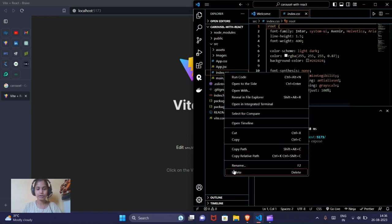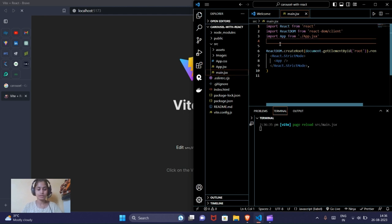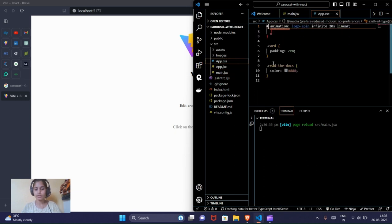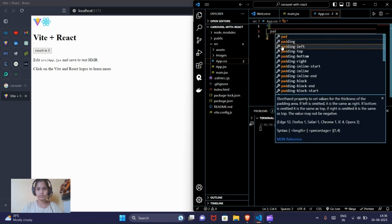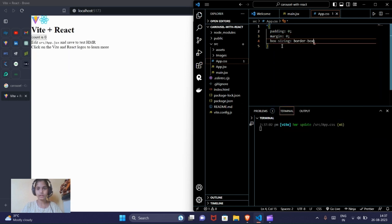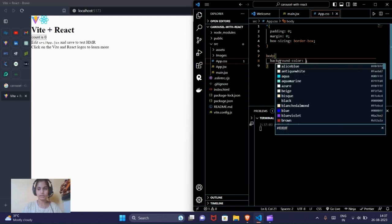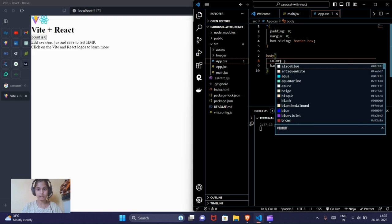I do not need index.css, so I will remove the import from main.js as well and remove all the code from app.css. We will give some basic global styling: padding will be zero, margin will be zero, and box-sizing is border-box.